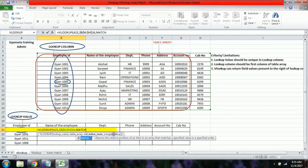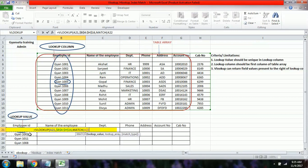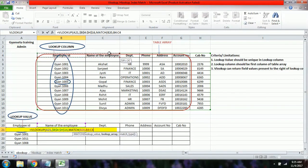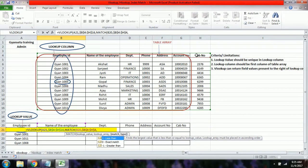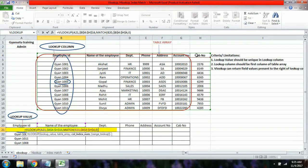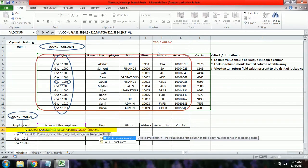Inside the VLOOKUP, we replace the column index number with a MATCH function. The MATCH lookup value will be the column header — for example, 'name of the employee'. The MATCH table array is the top header row, where we find the position of that header. The match type is 0 for exact match. This part of the formula handles the column index number dynamically.